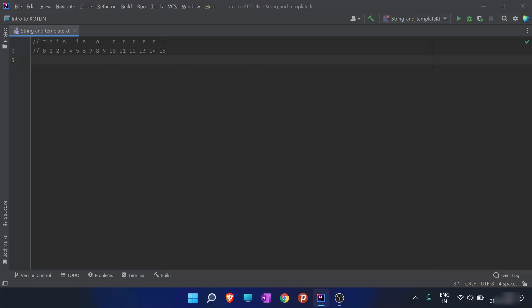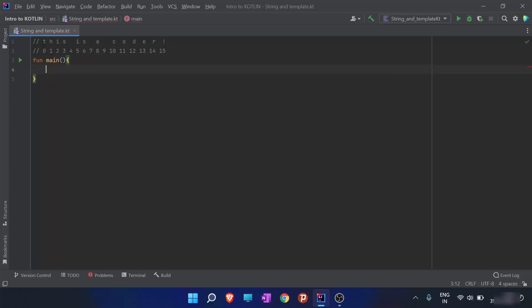A string is a sequence of characters. I'll go ahead and make a variable 'a' and give it the value 'this is a coder!' with three spaces and an exclamation mark — all these characters comprise a string. Remember, a string is always quoted in double quotes, and spaces and punctuation are also characters which are part of the string.